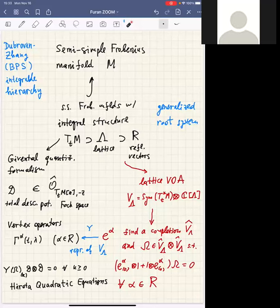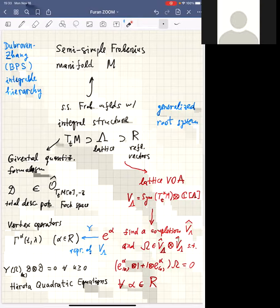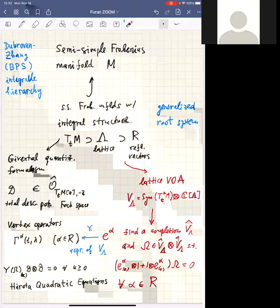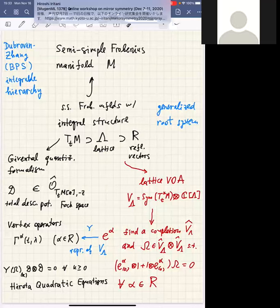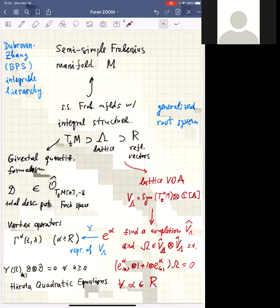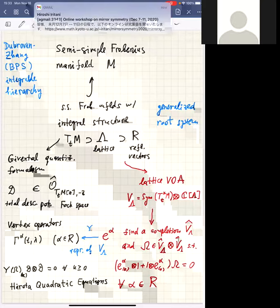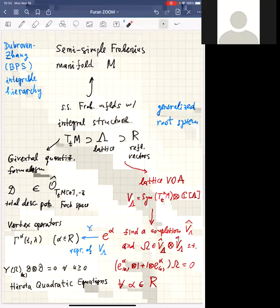I want to specialize to work not with all semi-simple Frobenius manifolds but with a class that has an integral structure. I'll gradually come to the definition, but for now you can think of it as follows: the integral structure simply means that each tangent space of our manifold will be equipped with a lattice, and inside this lattice there is a set of reflection vectors, with the lattice also equipped with a pairing.